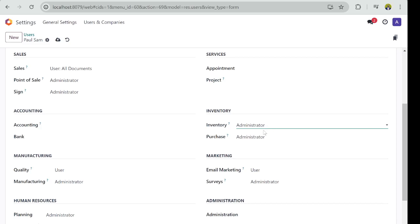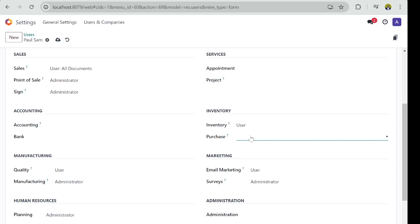I don't want him to see Appointments. I don't want Paul to have access to Inventory, or perhaps I just give him Users.